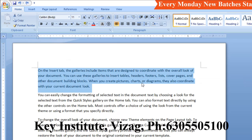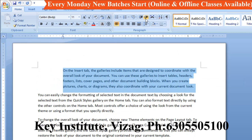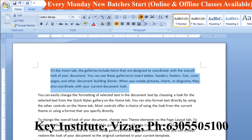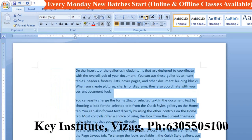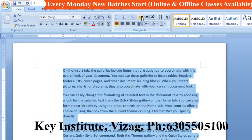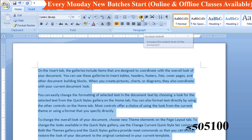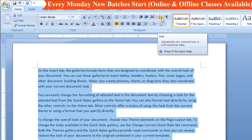The indent will increase and decrease. If you click the right button, you can click the right button to increase or decrease the indent.